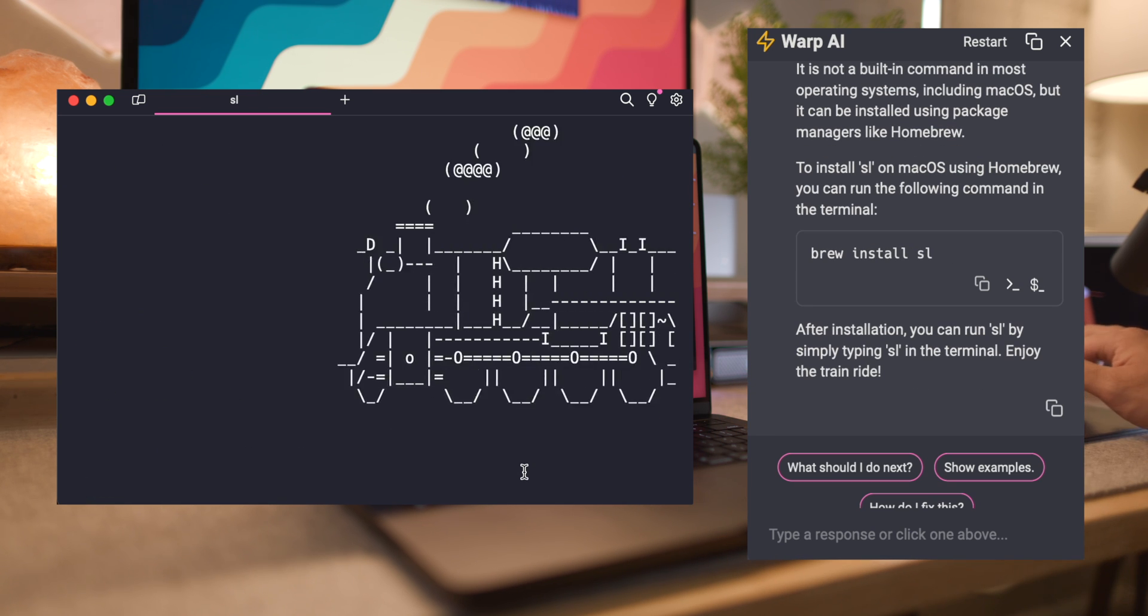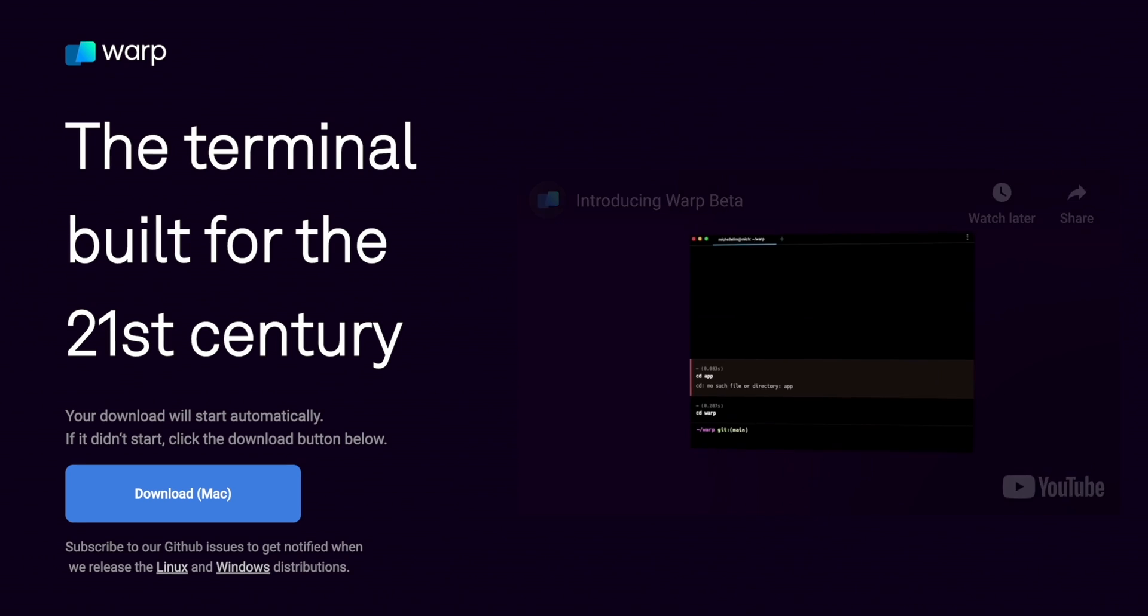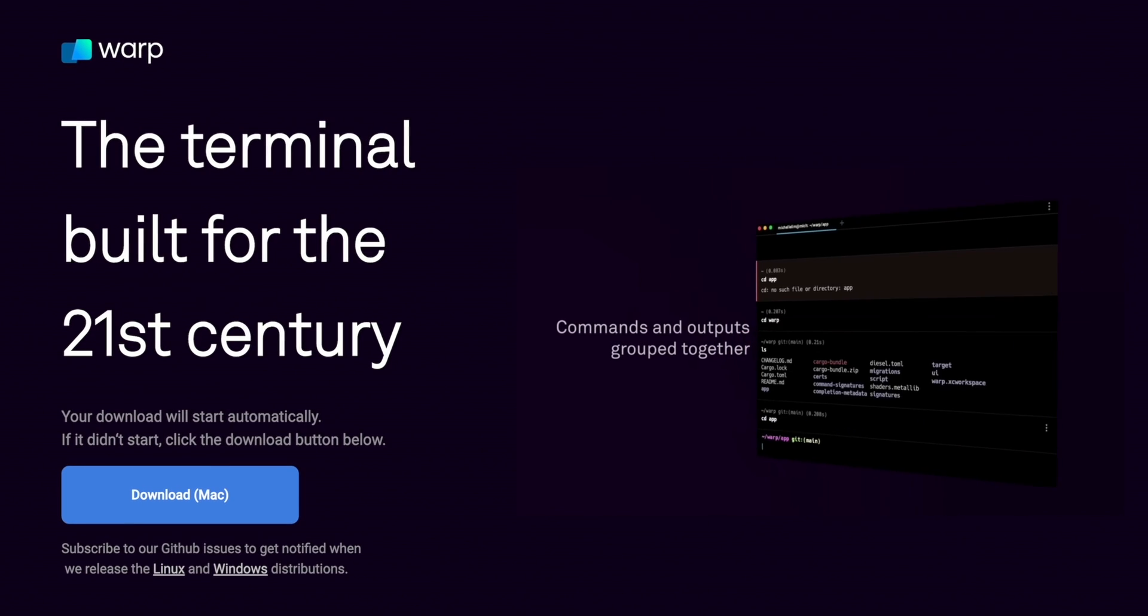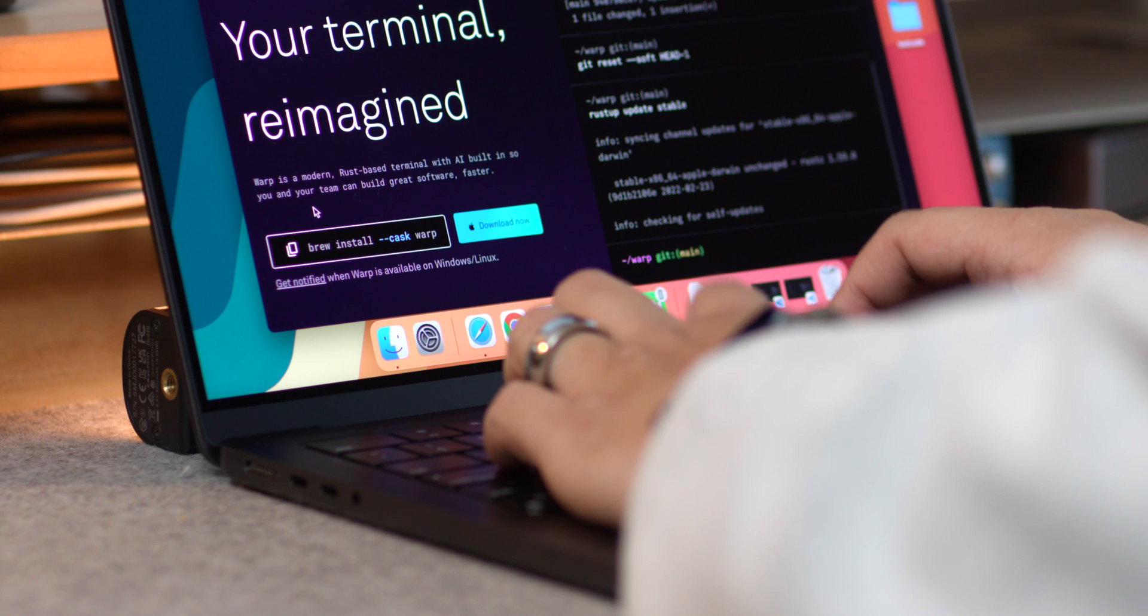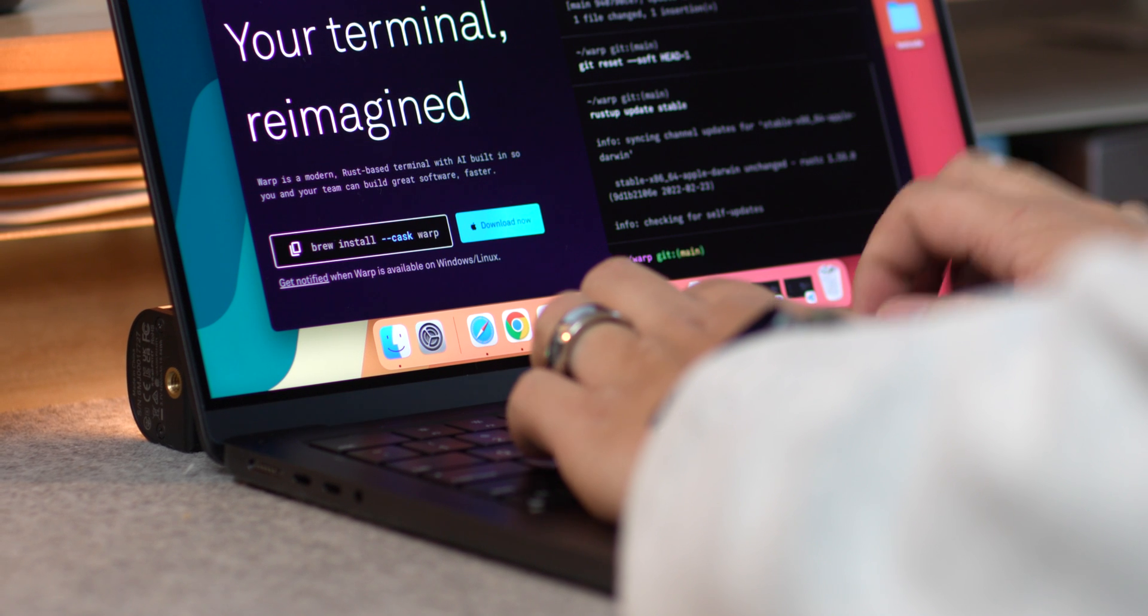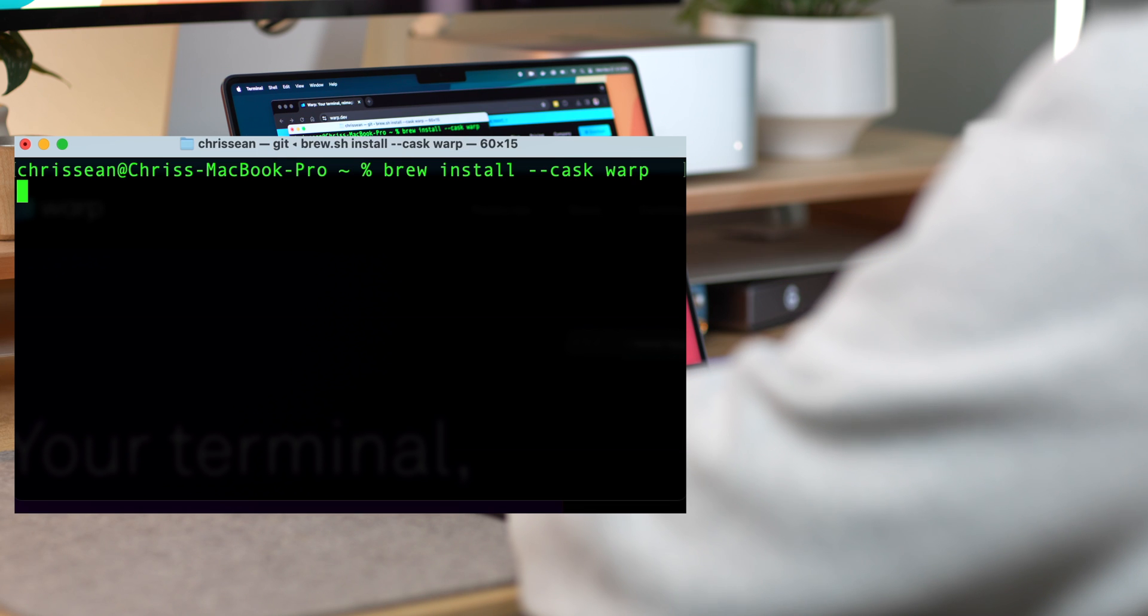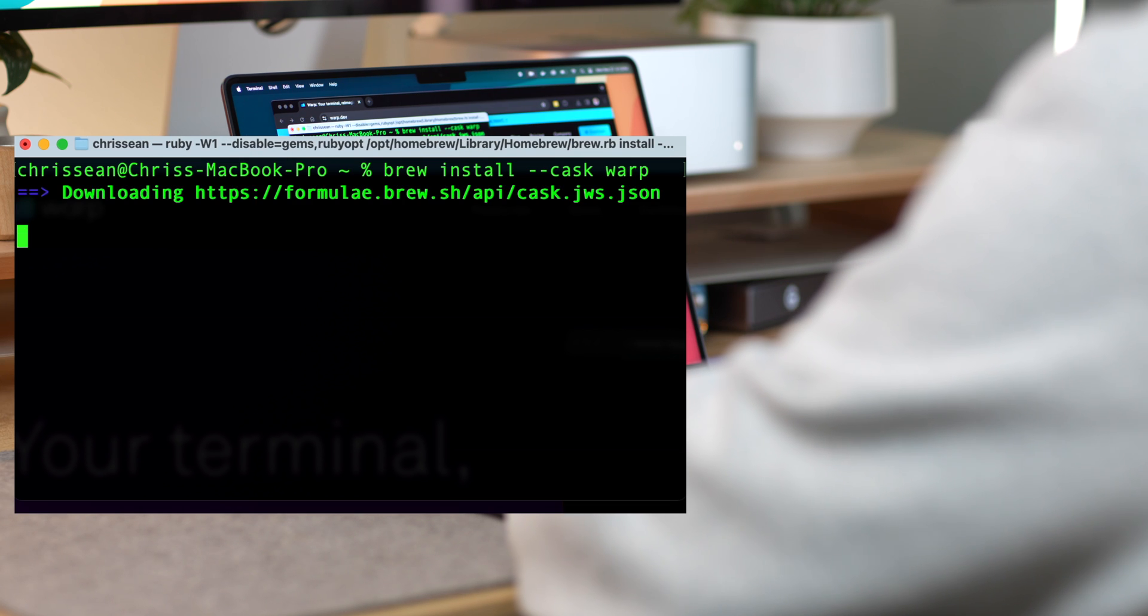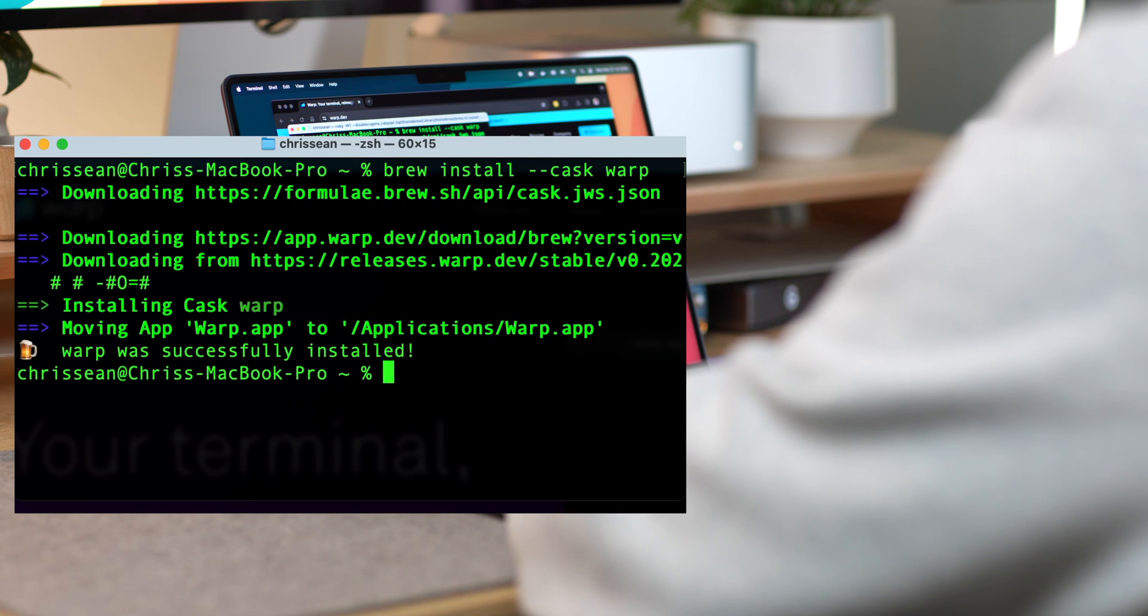And installing warp is a breeze. You can either download it from their website or stick to homebrew. And if using homebrew in the terminal, simply type brew install cask warp. I found warp to be a neat little upgrade. It's about those small efficiencies that add up when you're coding for hours.